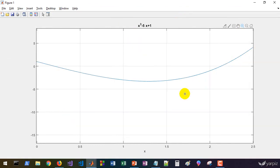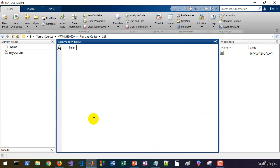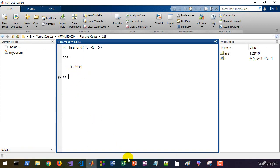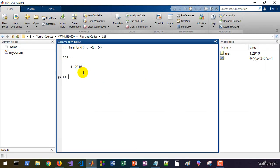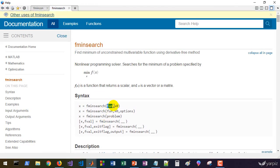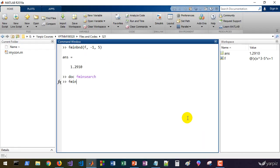From 0 to about 2 we have a local optimum. If I zoom in, you can find it's about 1.3. We can use fminbnd to find this minimum — fminbnd, passing f to it, with range from minus 1 to 5. That gives 1.29, which is very close to our visual guess. fminbnd is capable of finding the minimum of a function. You can also use fminsearch — let's check the documentation. We provide the function and an initial value.